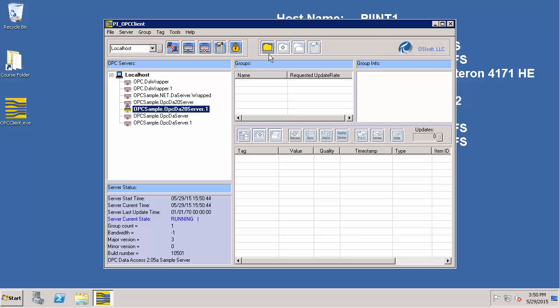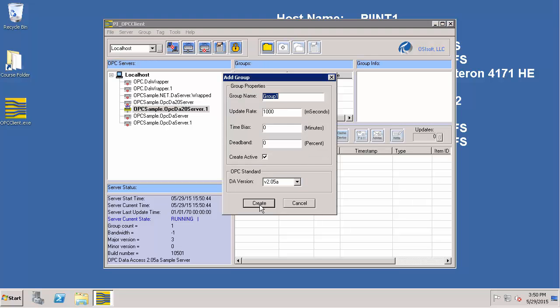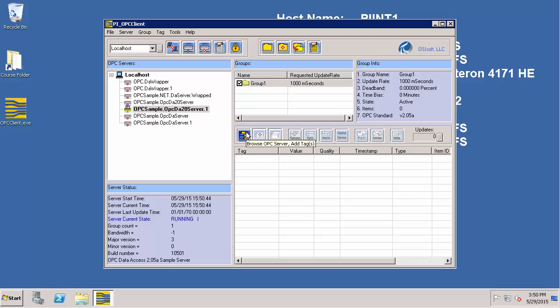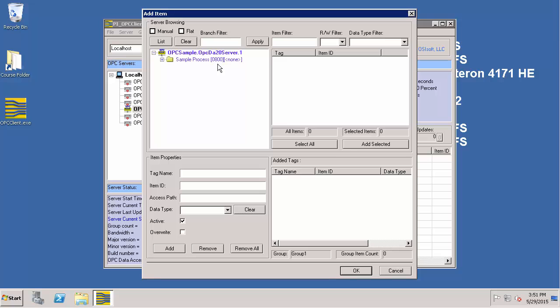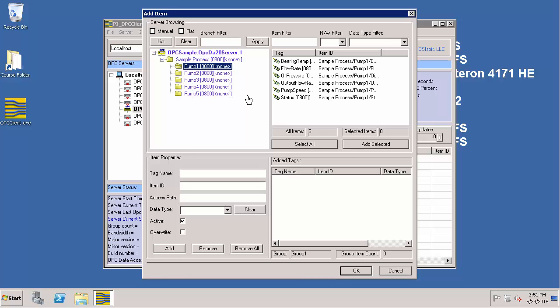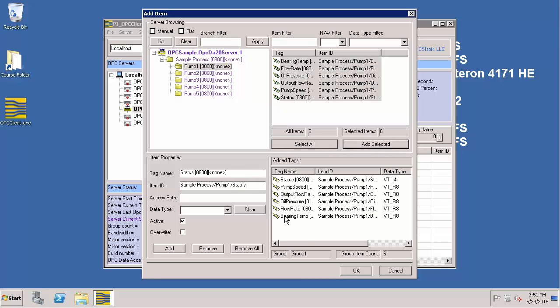Namely OPC Sample.OPCDA20Server.1. Now let's click on this button to add a group, accept the defaults and click Create. Now let's browse through the OPC server by clicking on this button. Double-click the OPC server and expand the tree. Let's select Pump 1, select all and say Add Selected. If you click on BearingTemp, this is the item ID we are interested in. Note this should be exactly configured the same way on the instrument tag attribute for the PI Point — this is case sensitive.